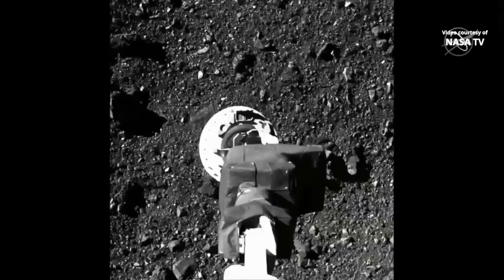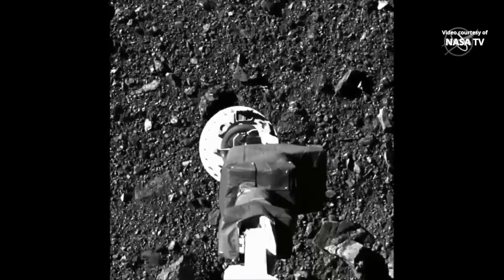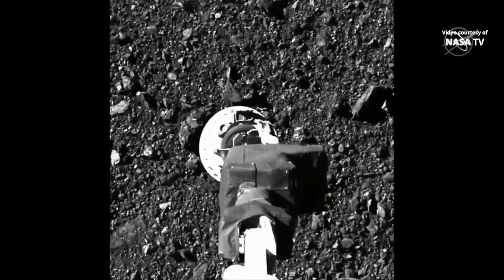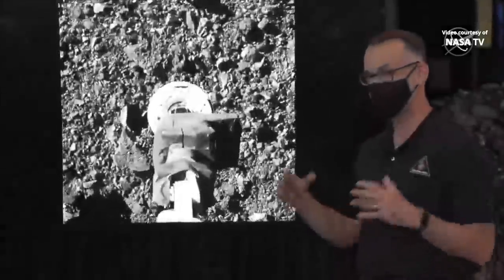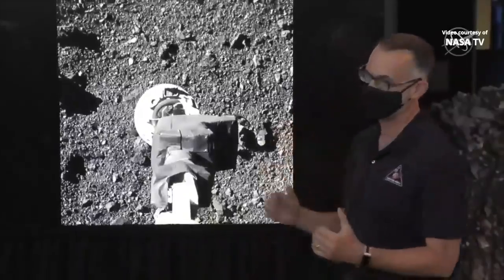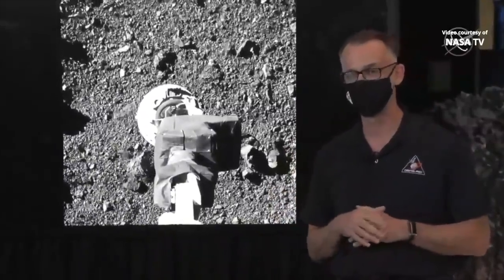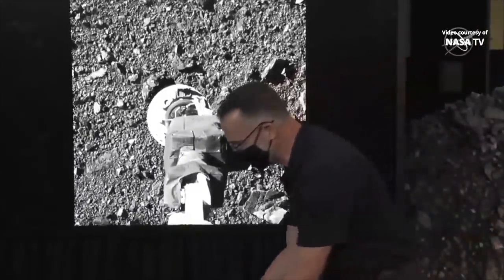It's just so cool. I must have watched it about a hundred times last night before I finally got a little bit of shut-eye, and then I dreamed of a wonder world of Bennu regolith particles floating all around me.